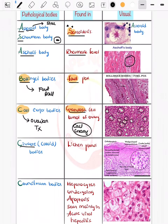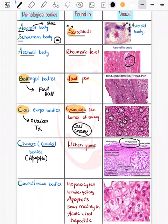Now coming on to the Civatte body, also known as the colloid body. It is basically an apoptotic body seen in lichen planus — an important dermatological finding. In lichen planus you see wedge-shaped hypergranulosis and apoptotic bodies at the base known as Civatte bodies, which are dead keratinocytes.